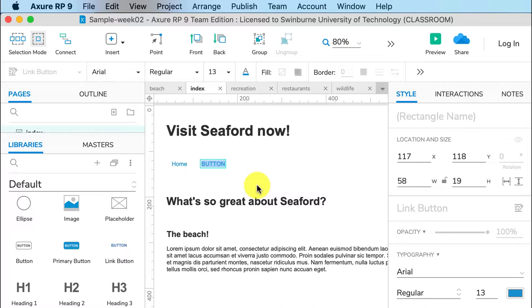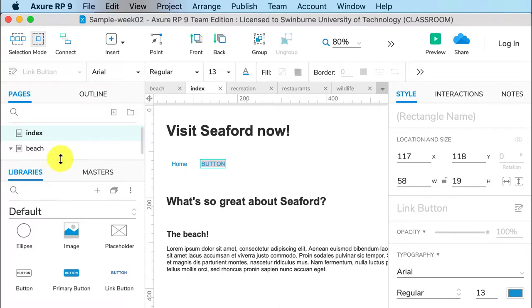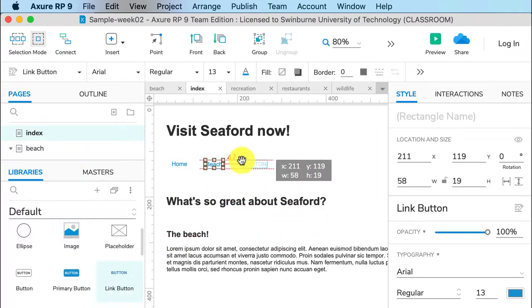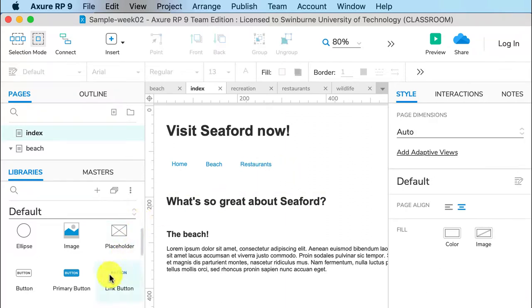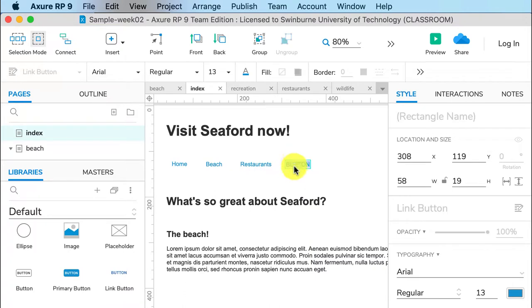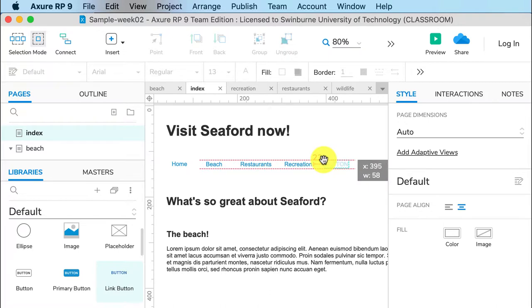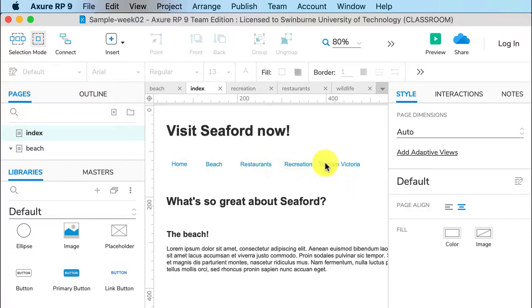So we've got home, one of my other pages here - beach. We have restaurants. I'm not going to do the child pages. And we've got recreation. I'll do another link to an external site but we'll deal with that in the next video. So we'll say tourism Victoria. There we go. Okay, now these are not equally spread out but it's near enough, good enough to demo.